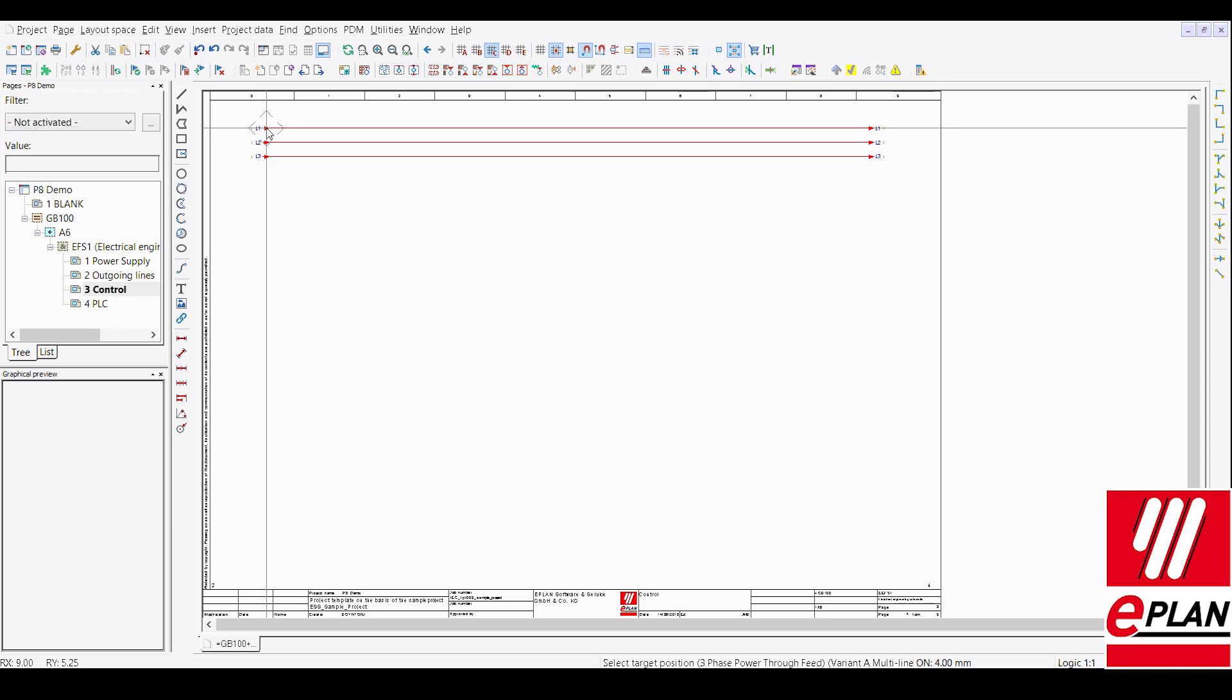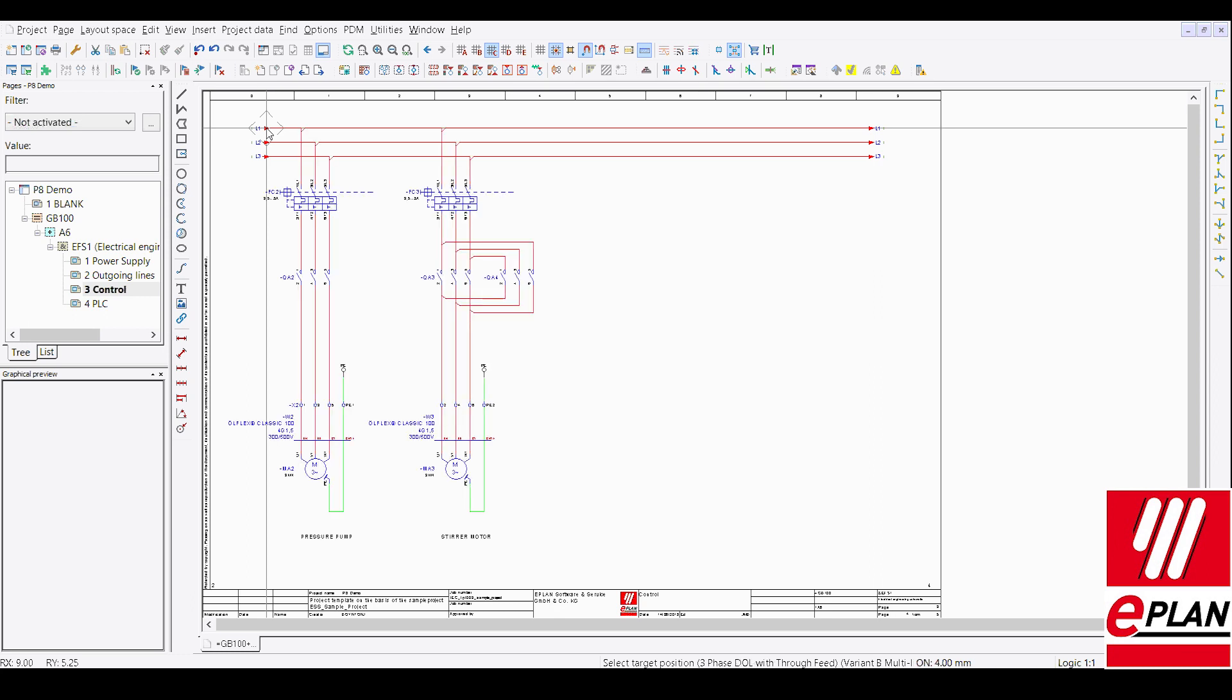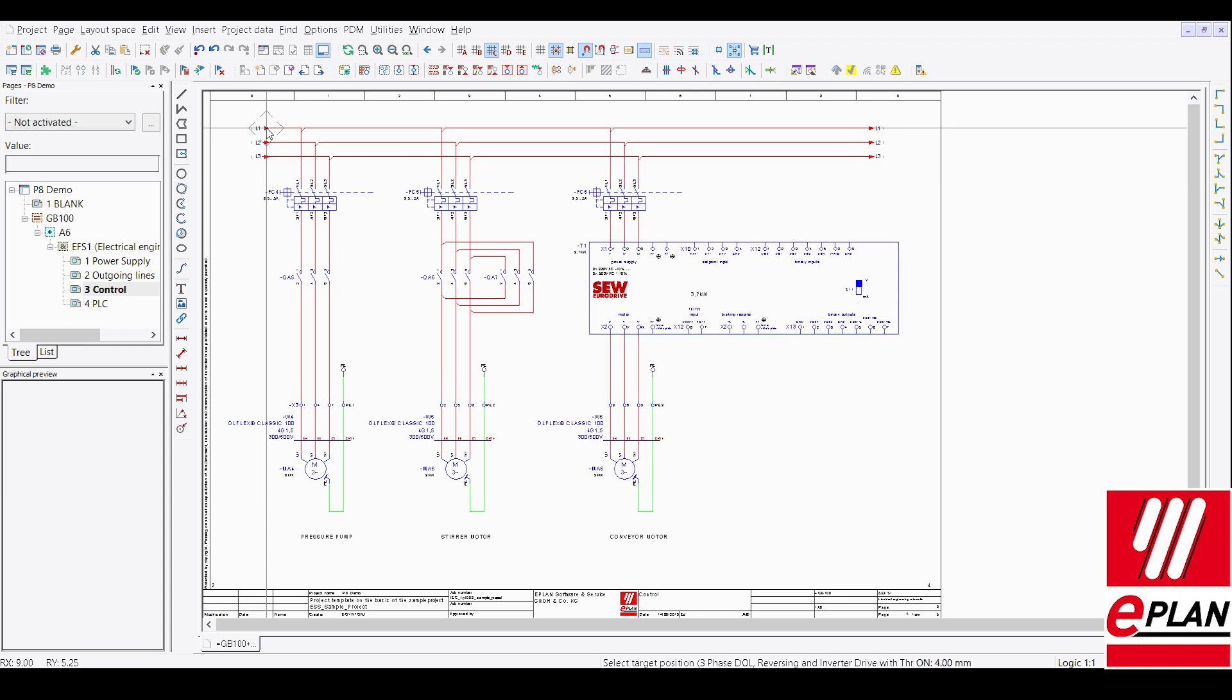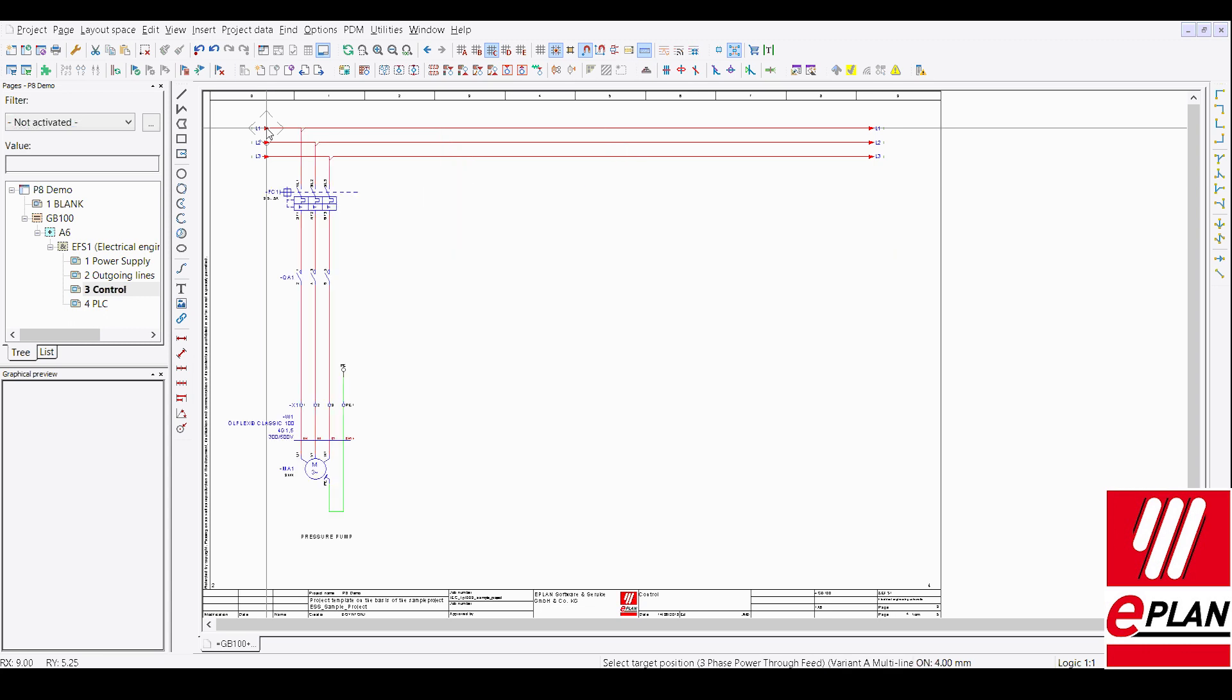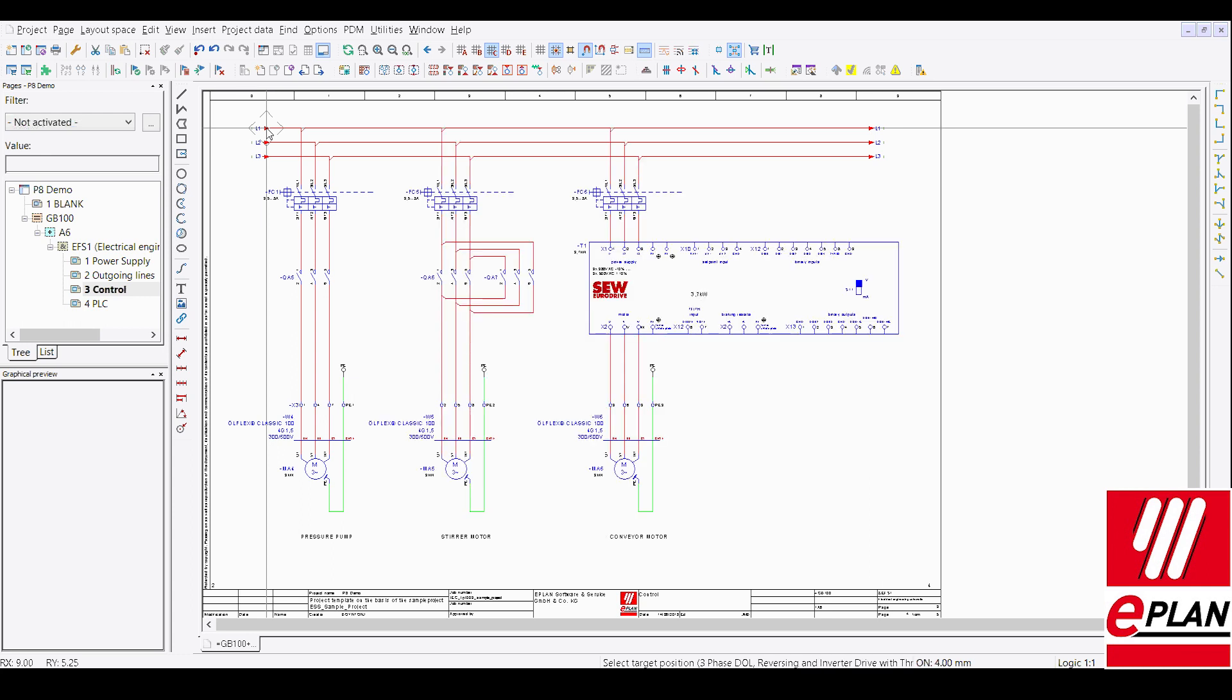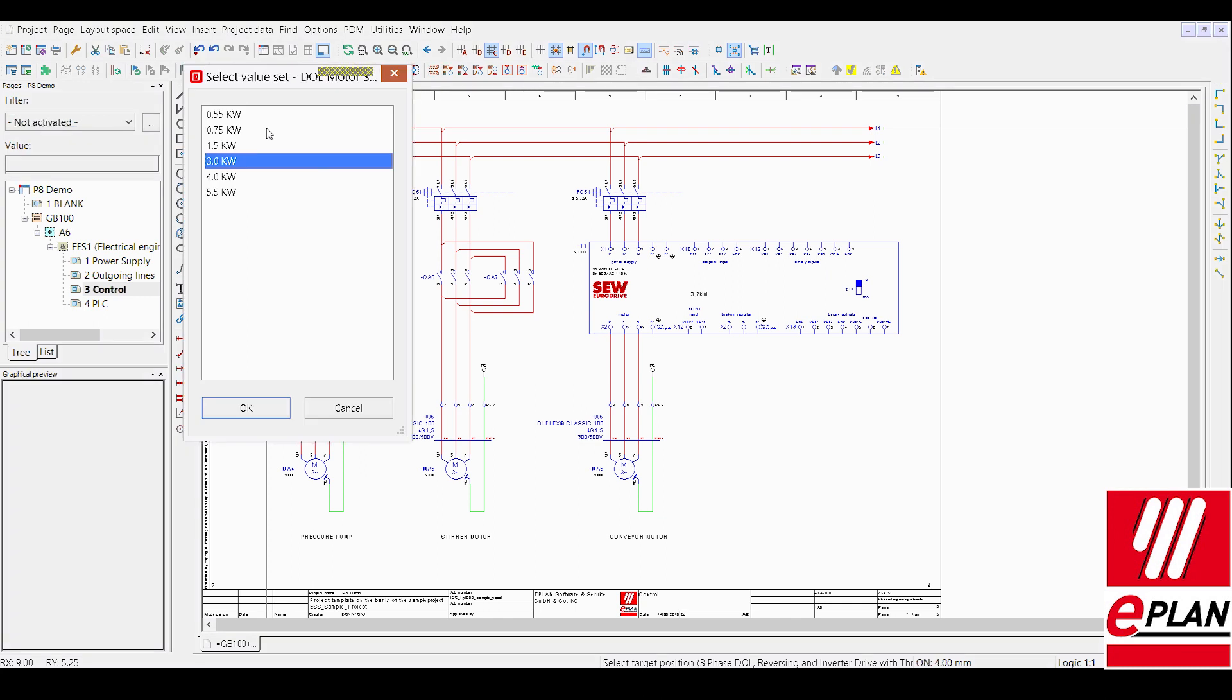We can now then press our Tab key and that will then toggle through our drawing variants. So inside the system we can have up to 16 variants. So on here we've gone with the DOL, a reversing arrangement and a variable speed drive. When we're happy with the selection choice we can then confirm that with the entity.